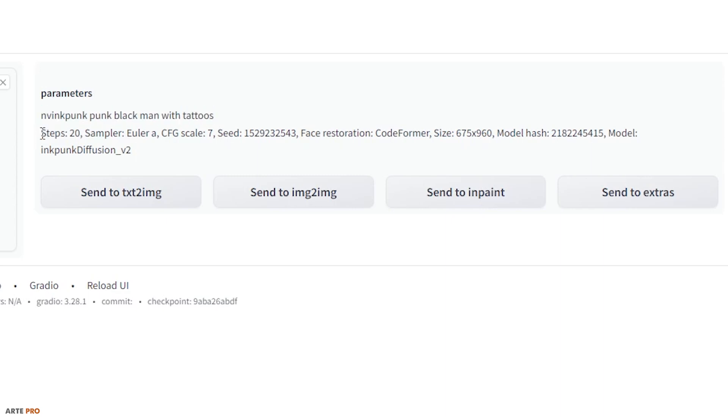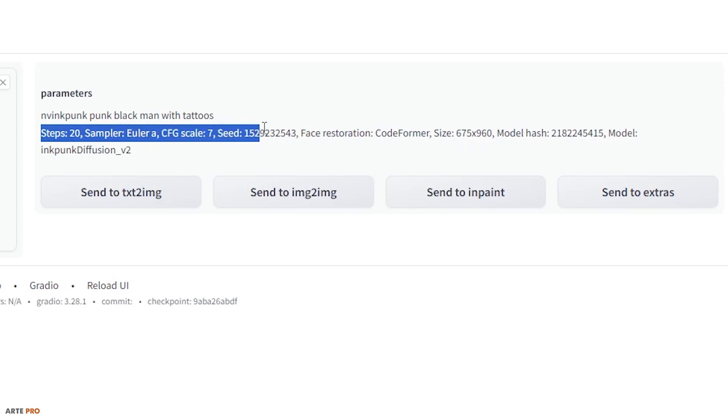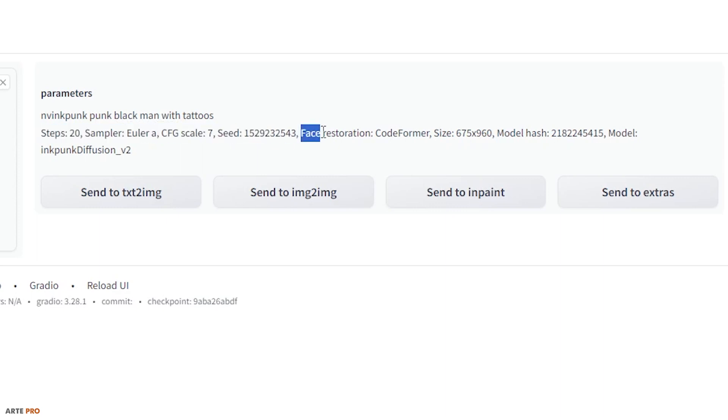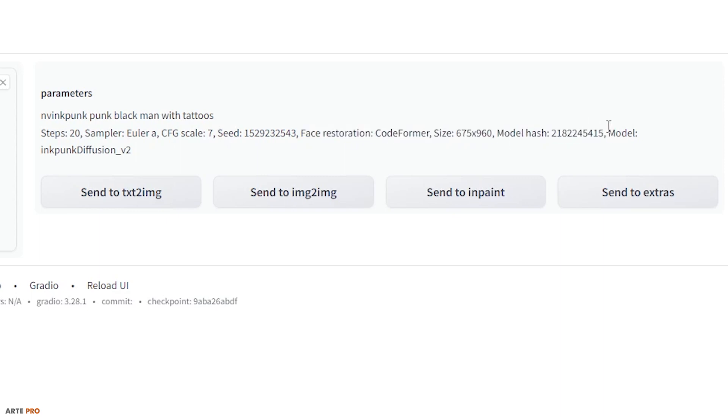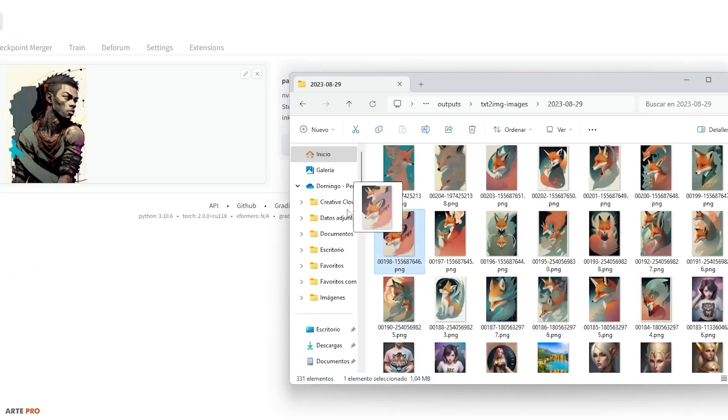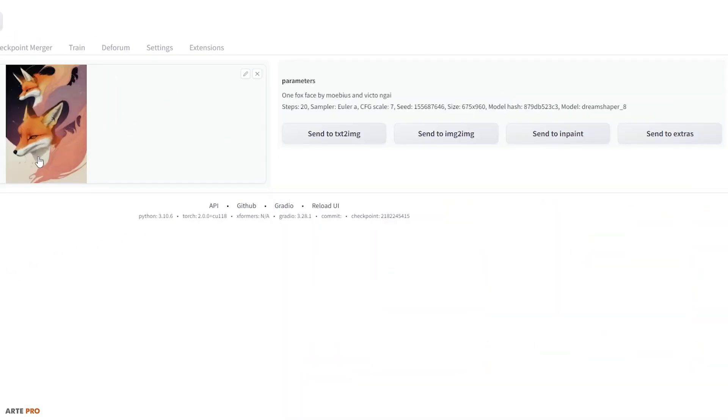Steps, the type of sampler, the scale, the route was activated, face restoration, size, etc. We can even see the model, which would be version 2 of Ink Punk Diffusion.